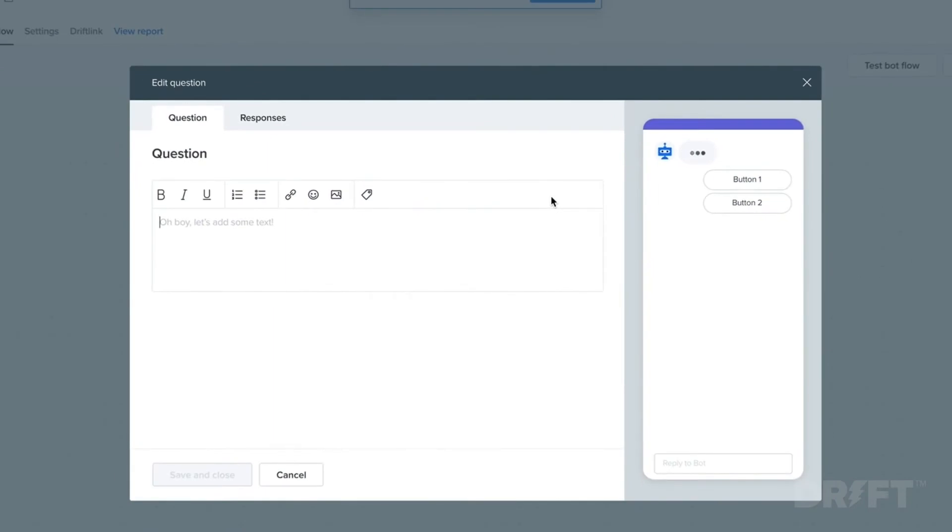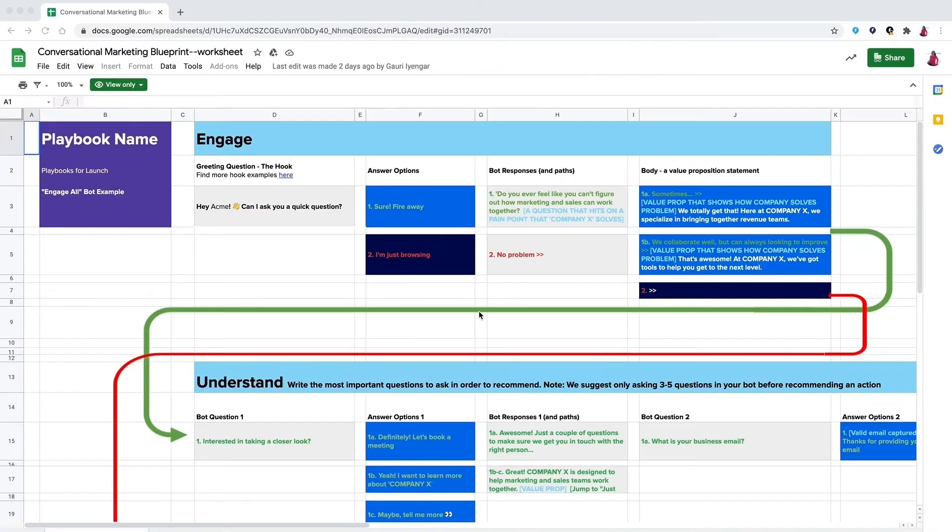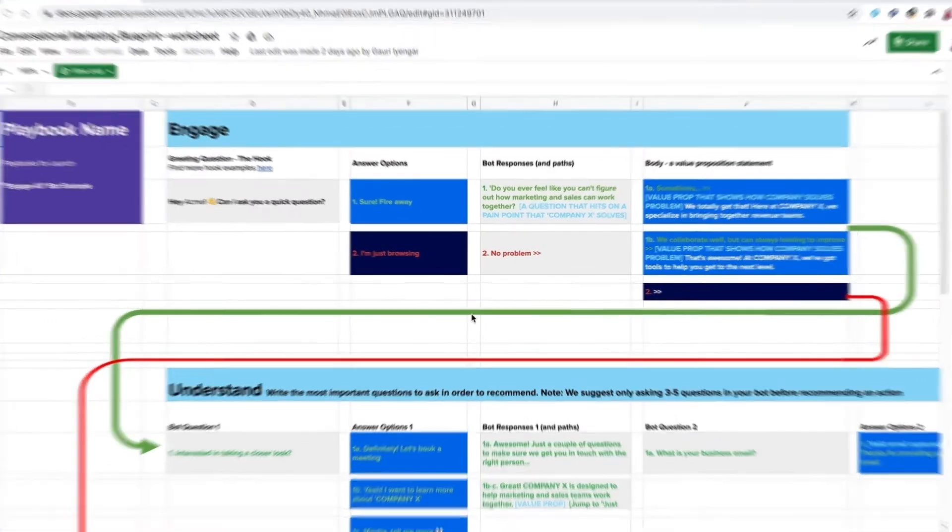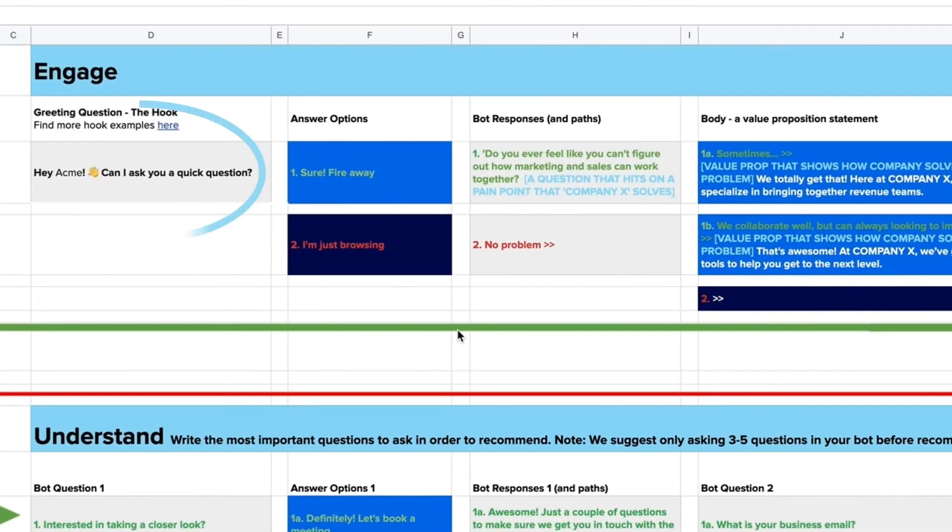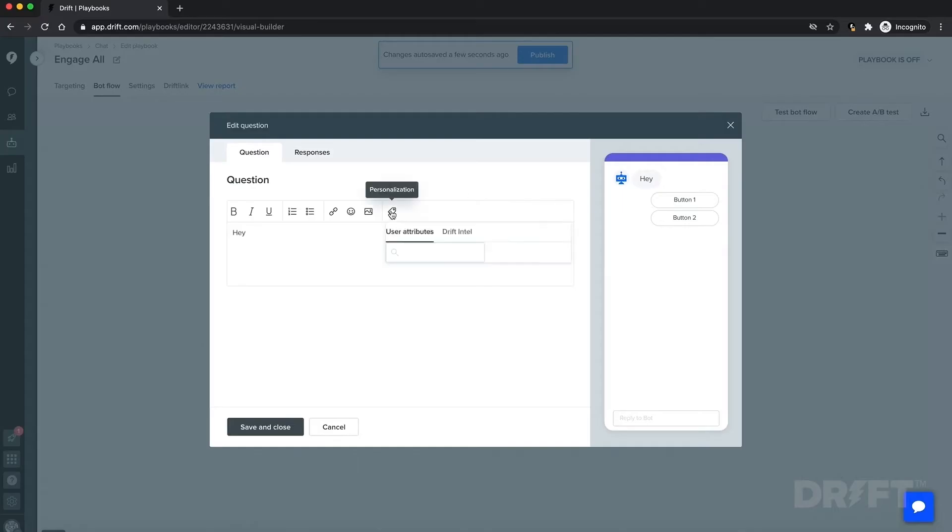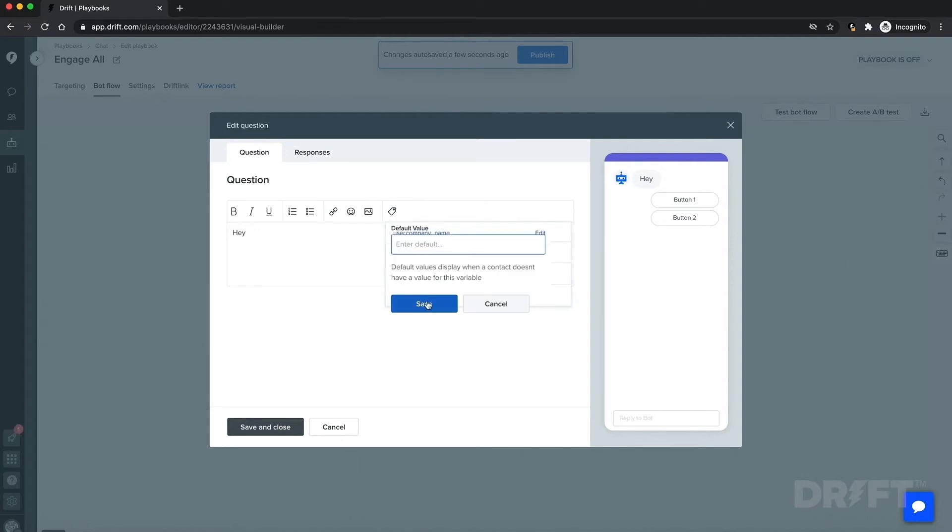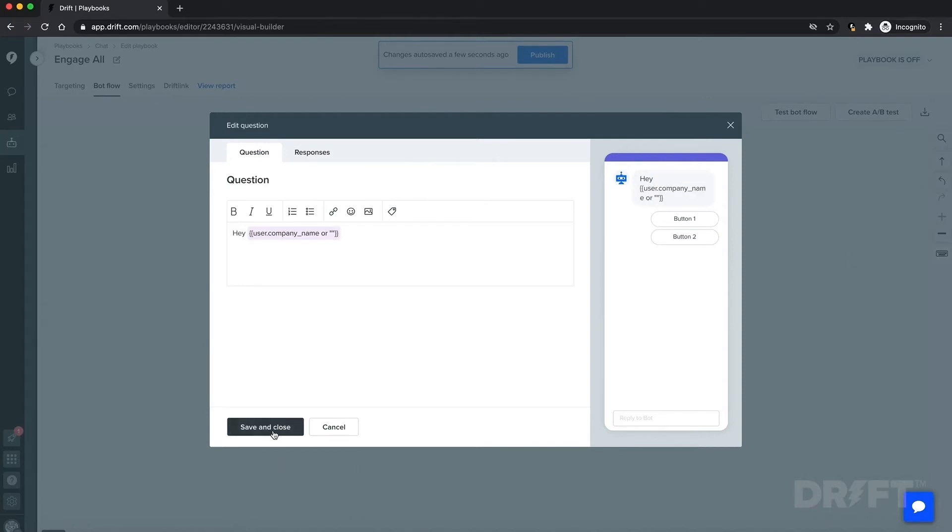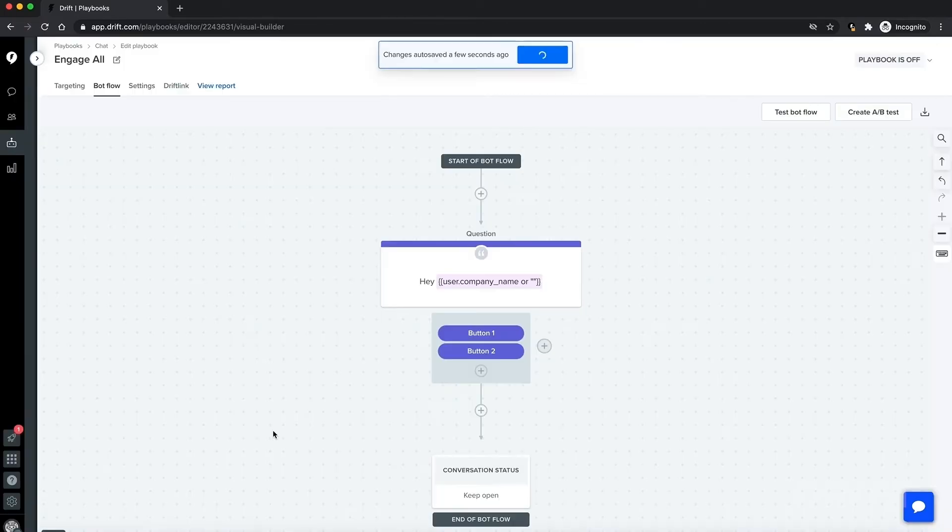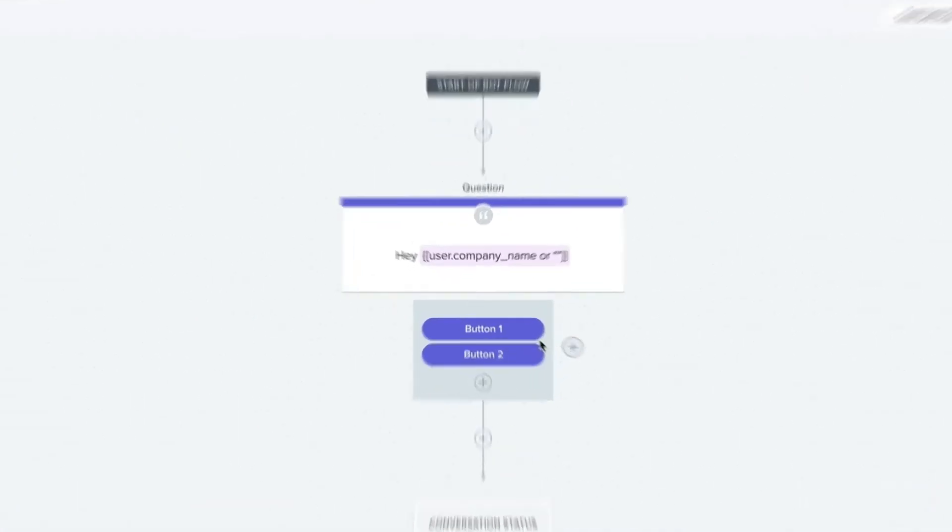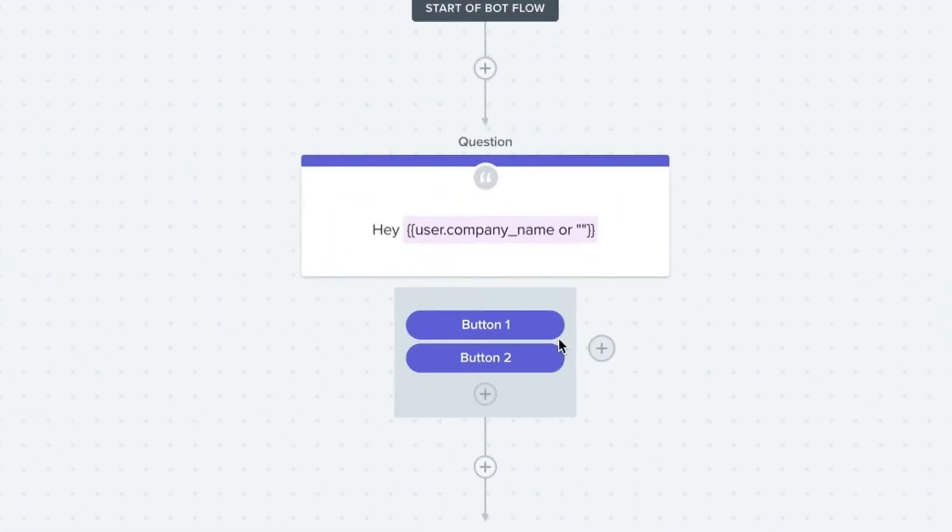If we look at our blueprint, our hook or first question is 'Hey company name, can I ask you a quick question?' So we will add that in here. Next, we'll program in answer options for our site visitors to click in the response section. For most use cases, we recommend sticking to the default of button responses only.